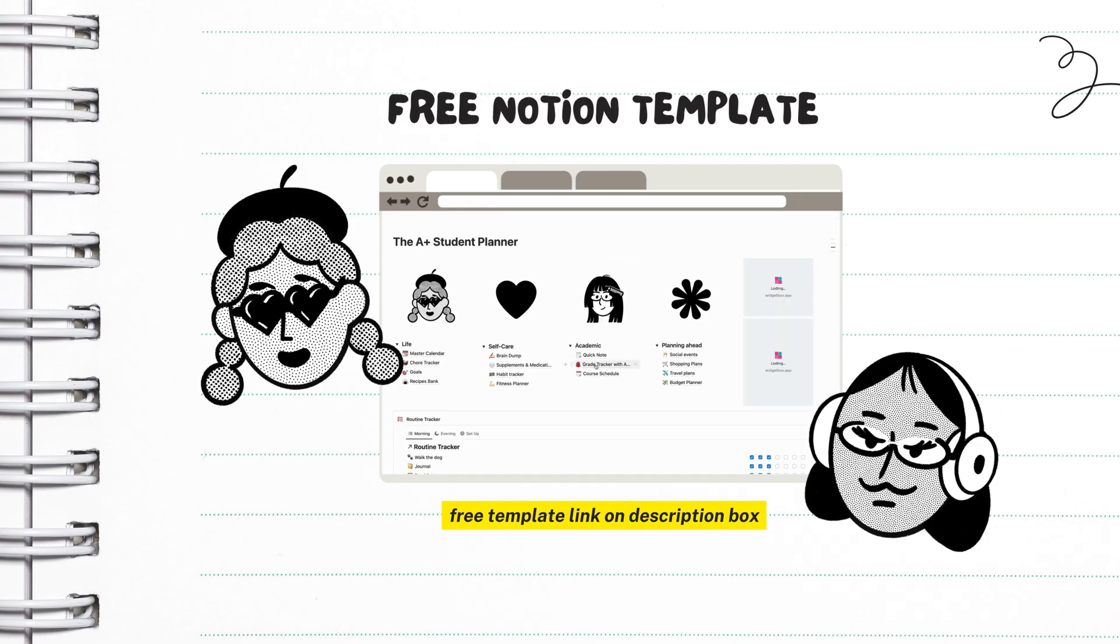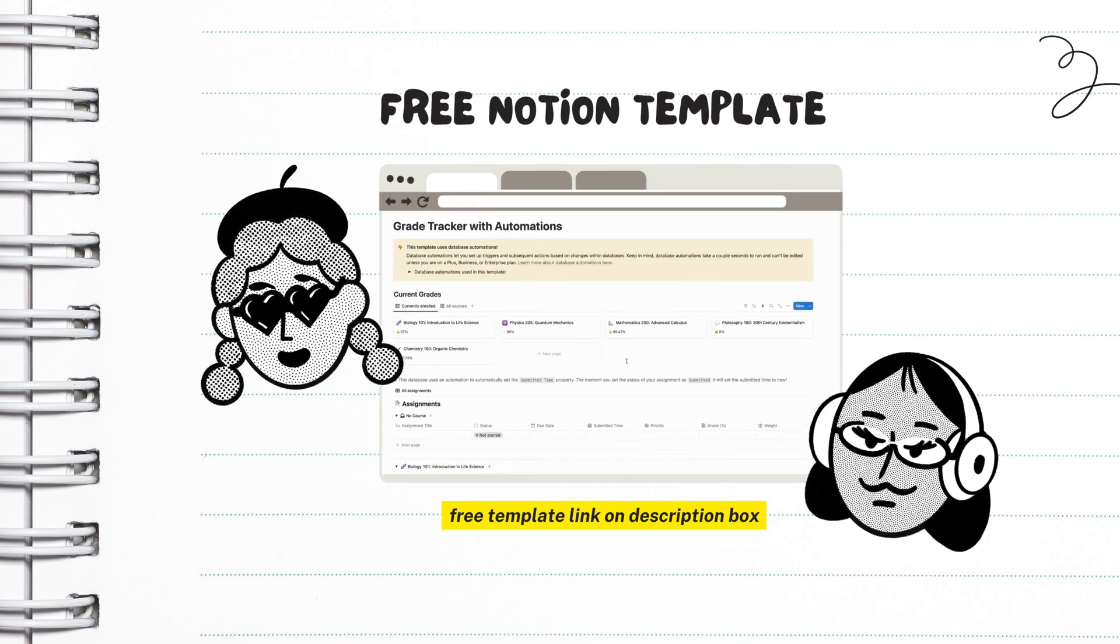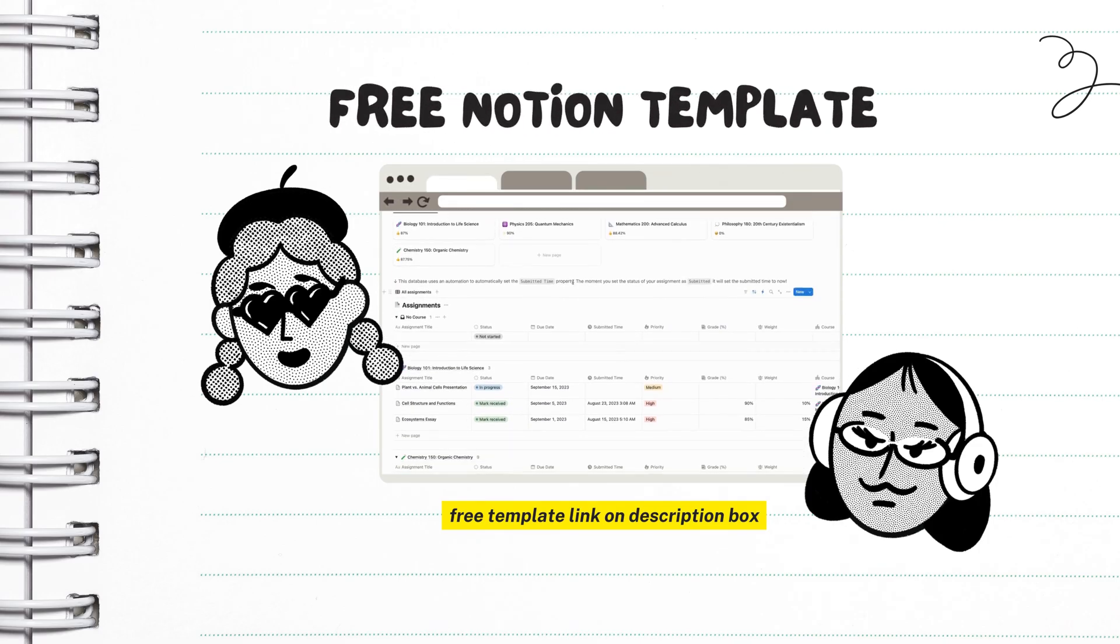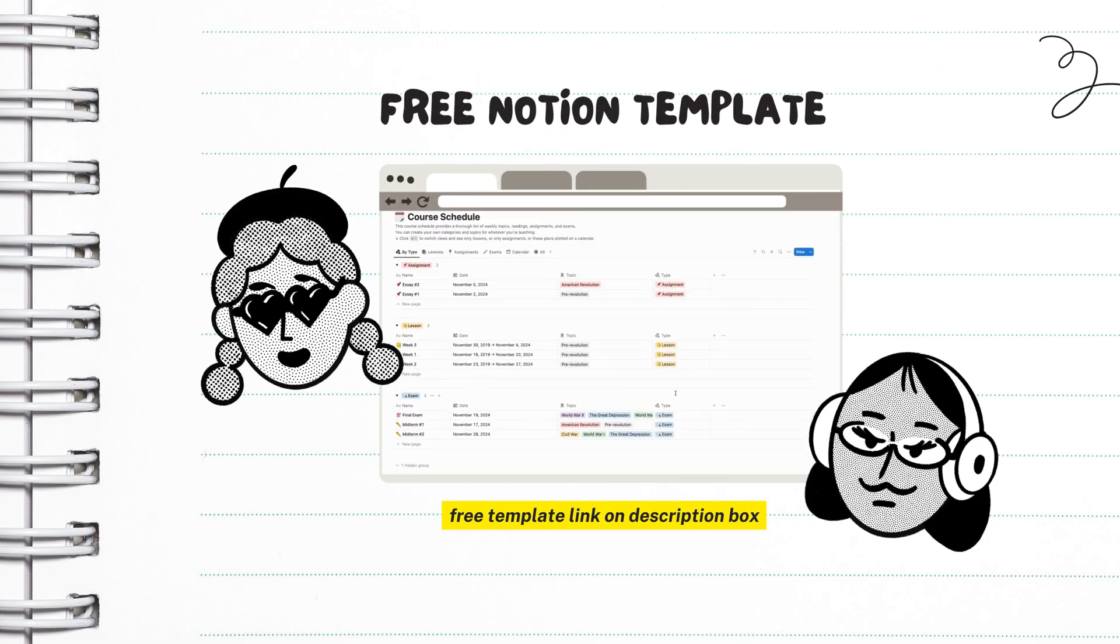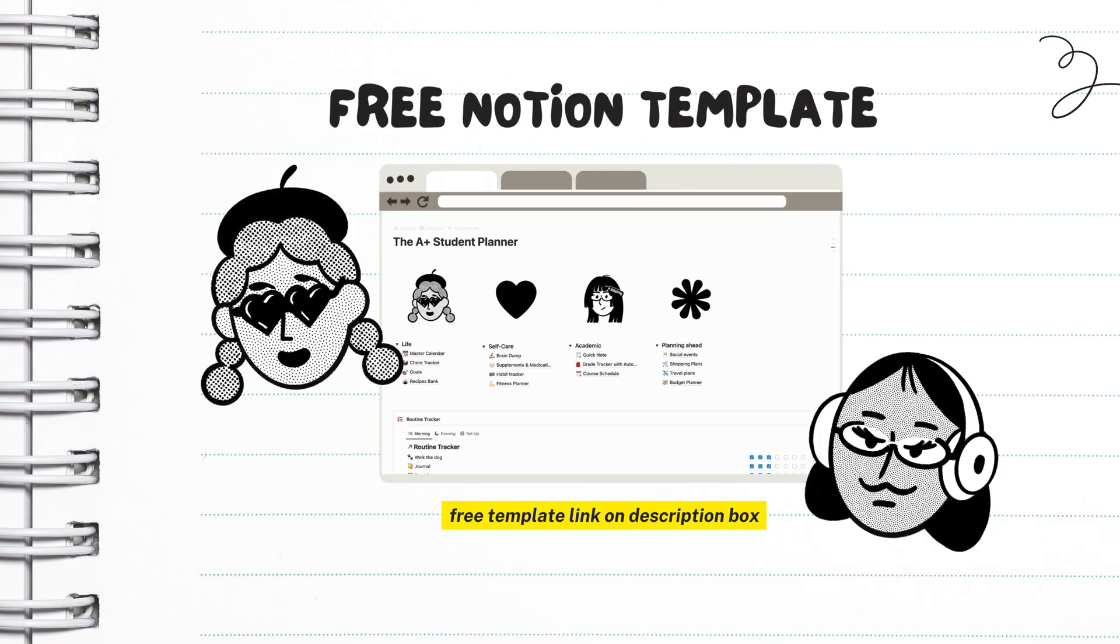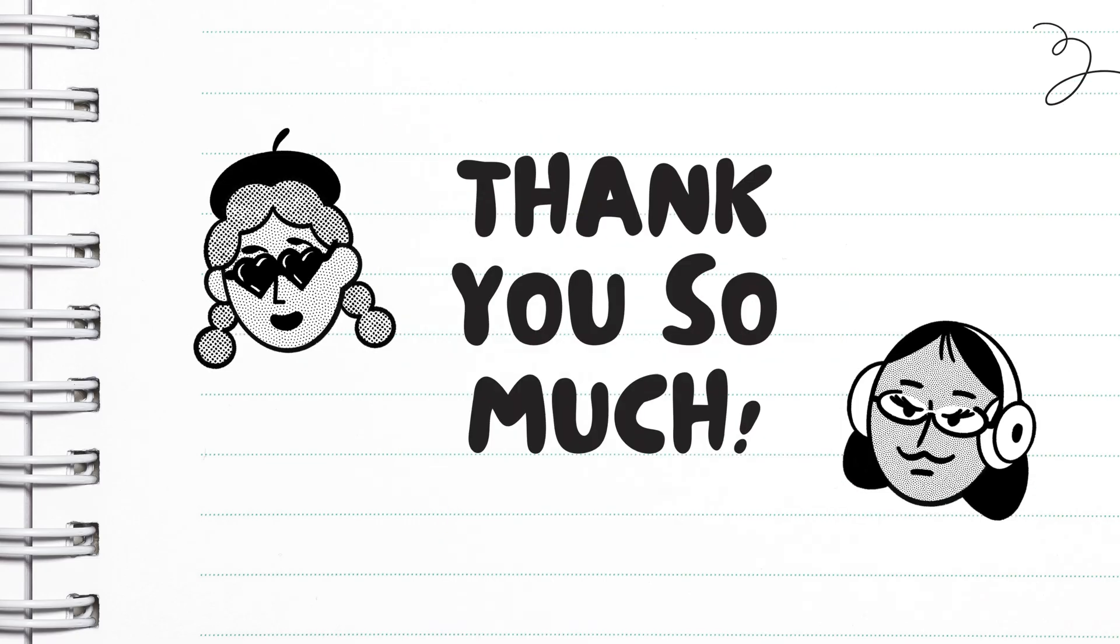And that concludes our study planning slash notion tour. Thank you so much for watching and I hope you find the planner useful. You can find the free download link on the description box.